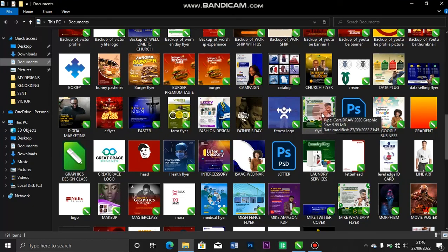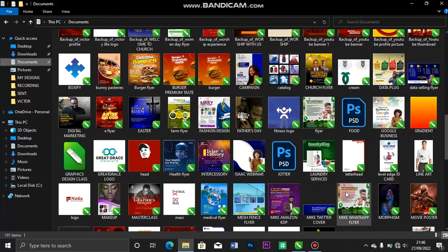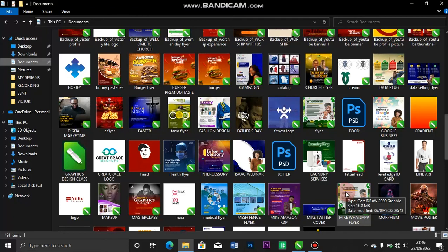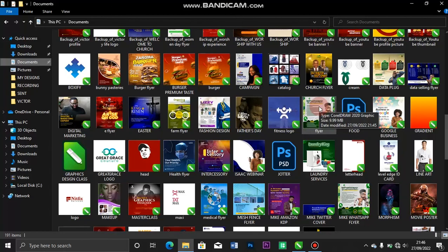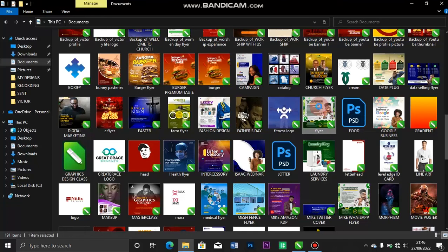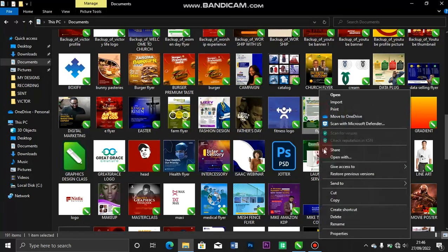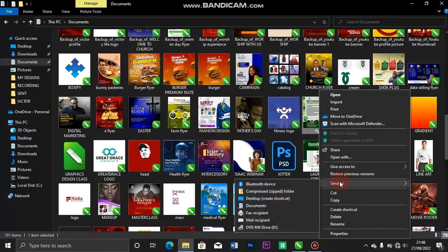If we check the file size, the 2020 version is 16.8 megabytes, while this one is 9.9, because I've reduced the file size by lowering the CorelDRAW version. The next thing I'll do is right click and send it to my phone using Bluetooth or if I'm connected.